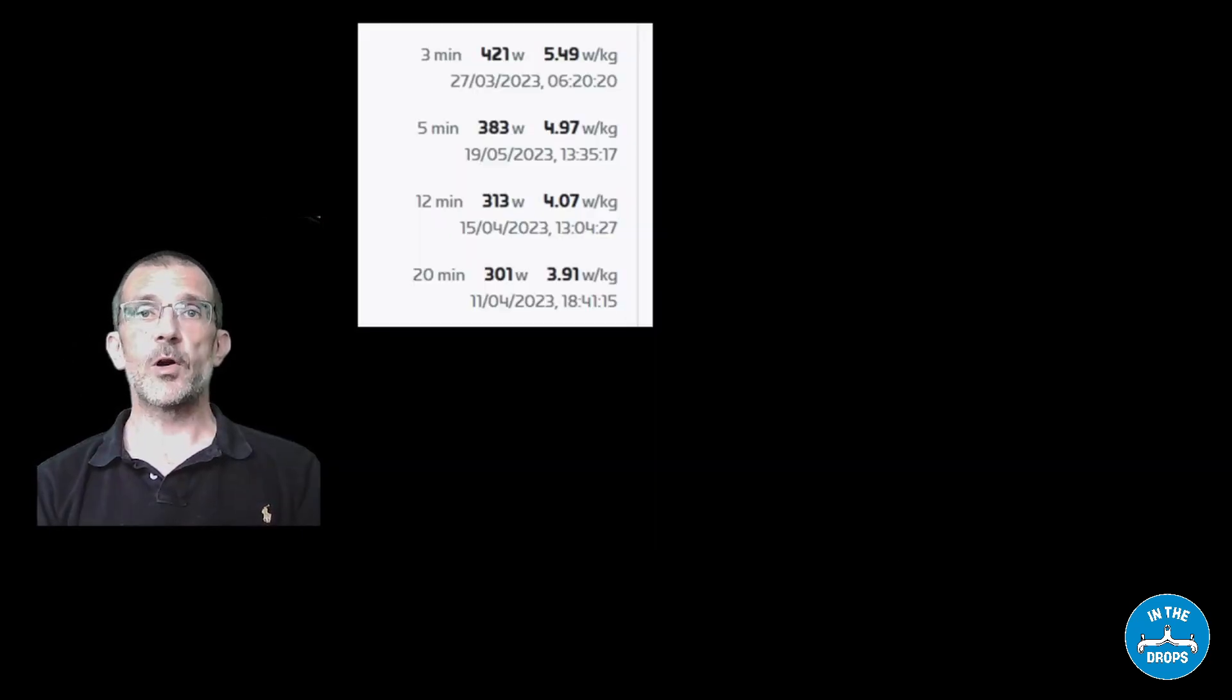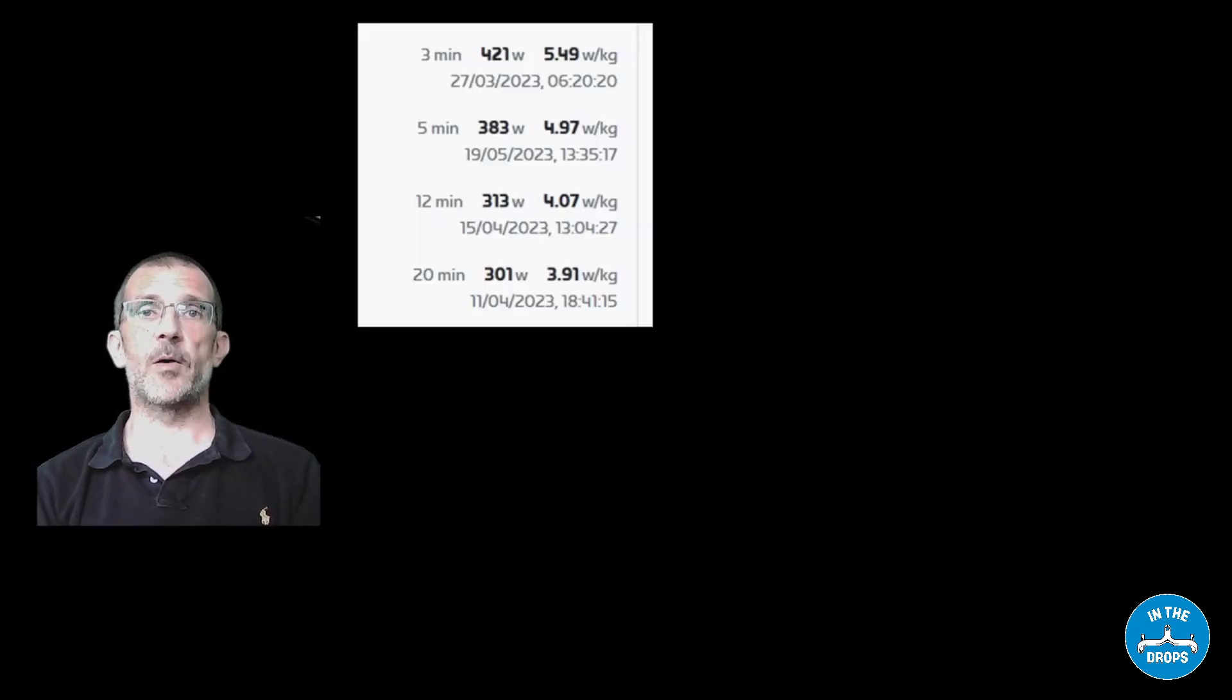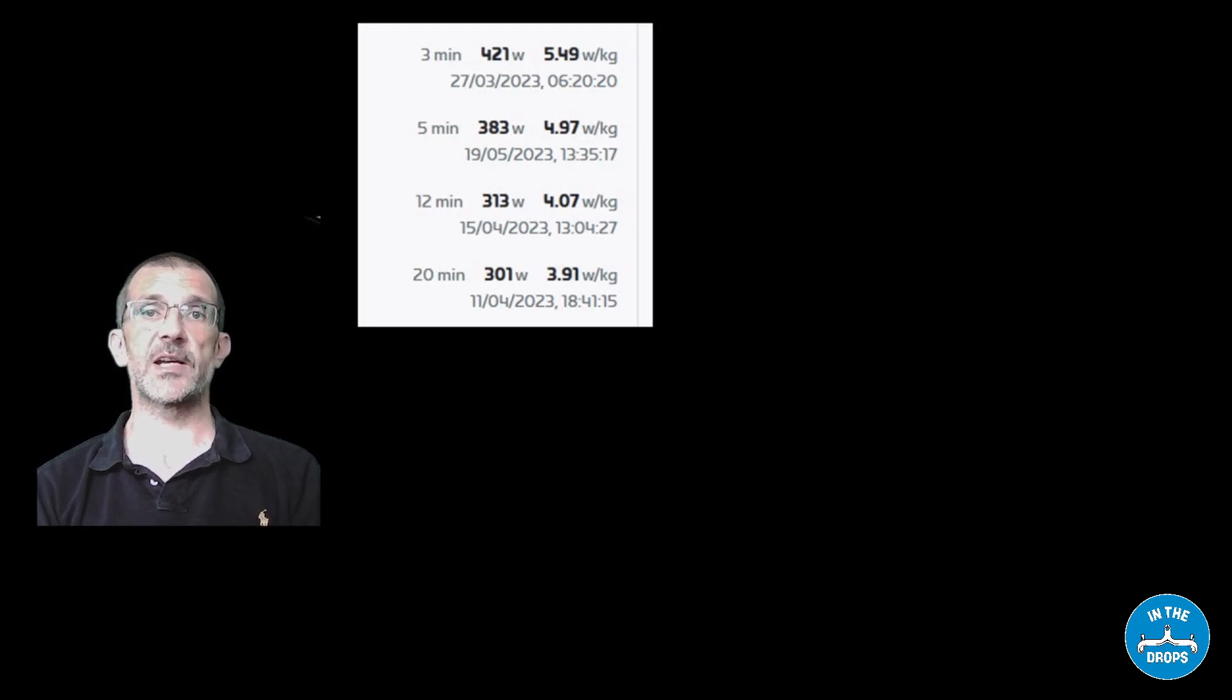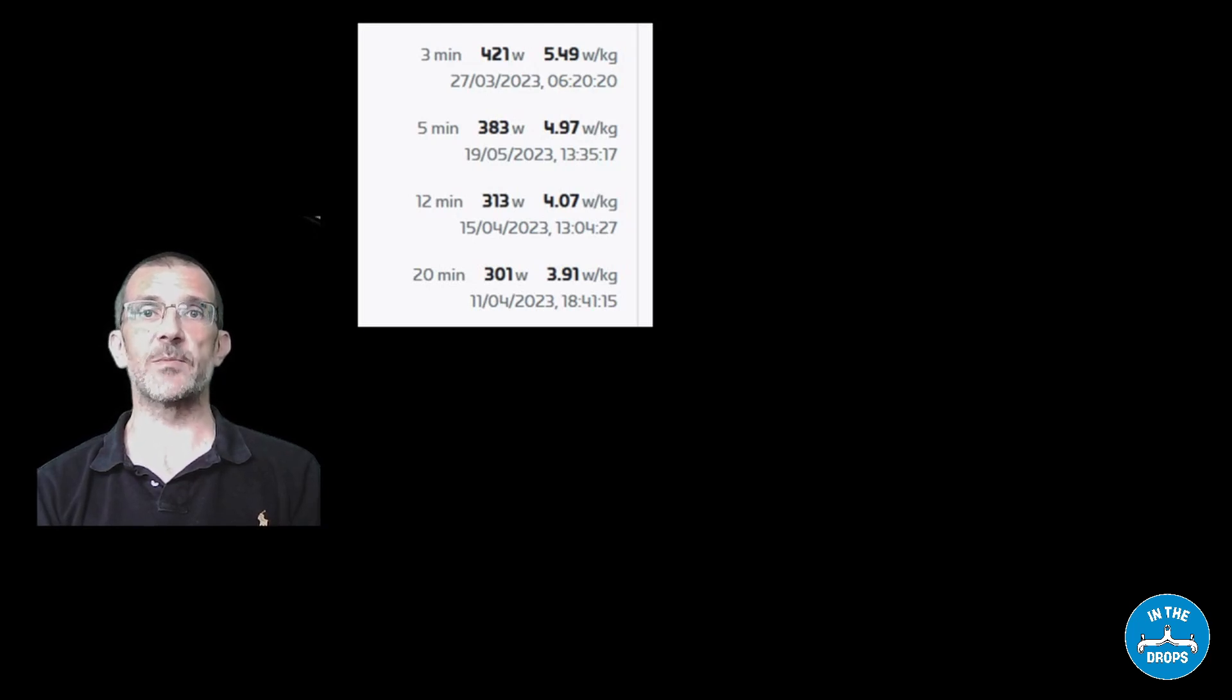If you log on to Zwift.com you'll find your power metrics at various intervals. There's 30 seconds, 1 minute, 3 minutes, 5 minutes, 12 minutes, 20 minutes and 30 minutes.